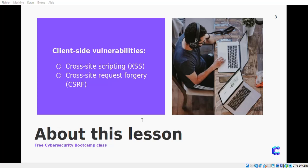In today's workshop we will define two front-end vulnerabilities: XSS (cross-site scripting) and cross-site request forgery (CSRF). We will understand them deeply and take a practical section about XSS vulnerability, try some examples, and see how to exploit this vulnerability in websites. So without losing any time, let's get started.